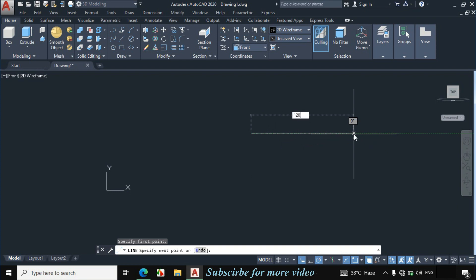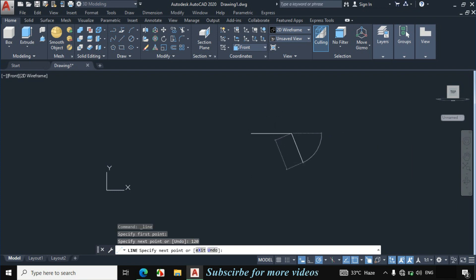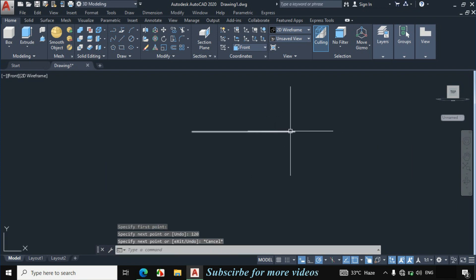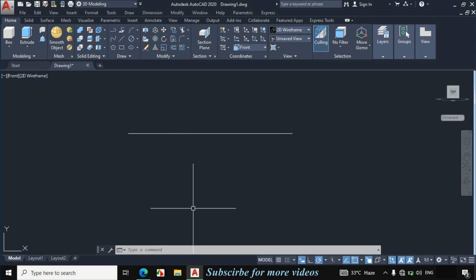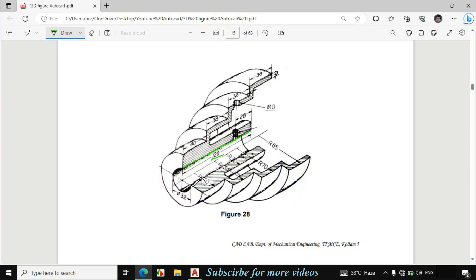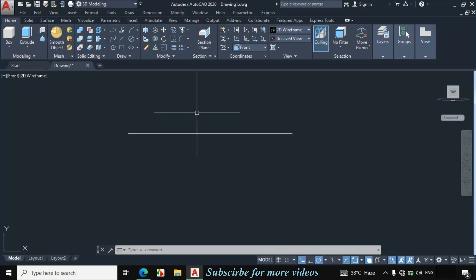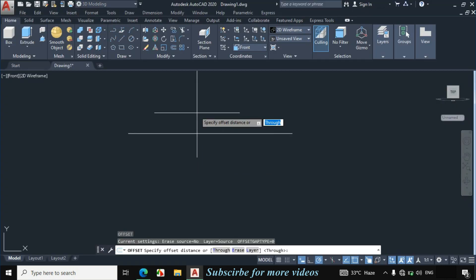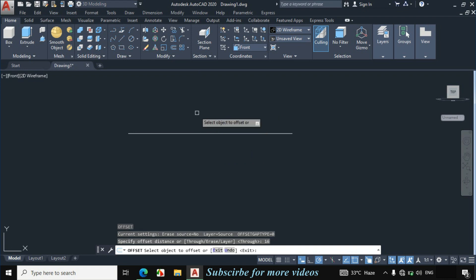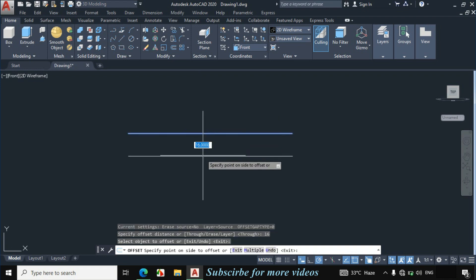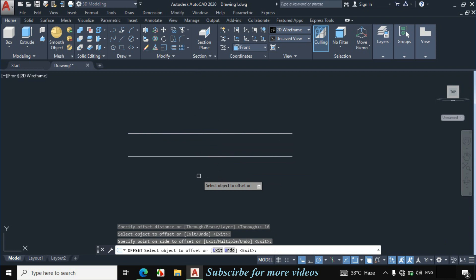Click on line and make a horizontal line of 120mm. Now this diameter is given 32mm, which means the radius becomes 16mm. So I will offset this line by 16mm to get the center line. Enter O for offset, enter the distance 16mm.